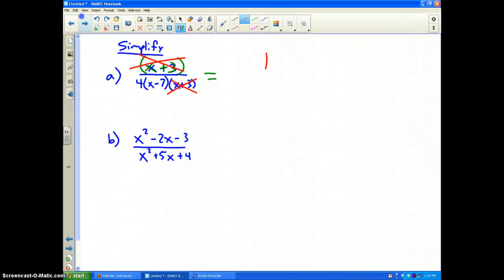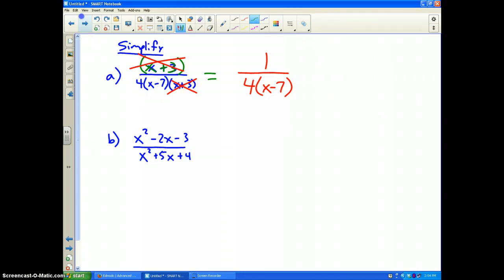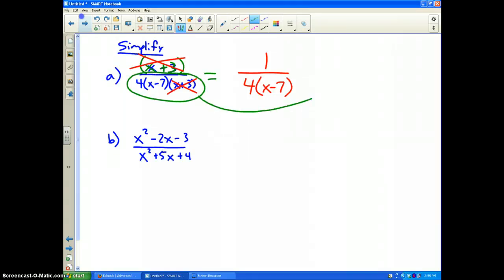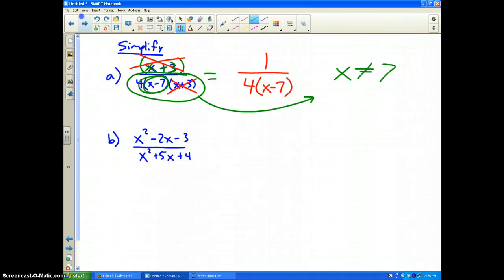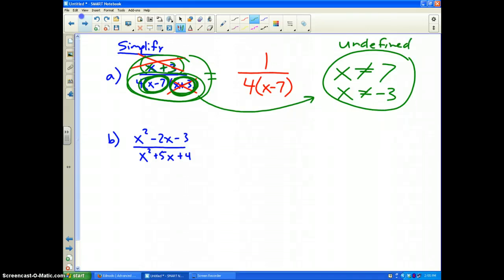What's left on top? Nothing — therefore I have the placeholder 1, and on the bottom I have 4 times (x-7). That is in simplest form. Now, what can't x be? When I started this problem before I reduced it, x cannot be 7 because if x is 7 that piece becomes 0. And the piece I cancelled out — x also cannot be negative 3. Those are the two numbers that make this original problem undefined.